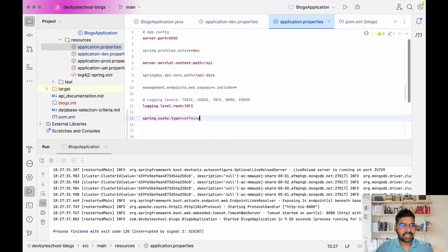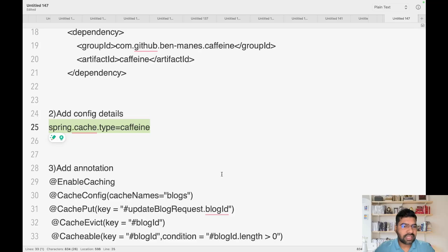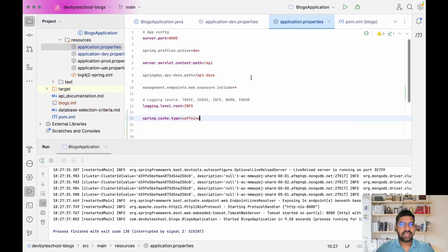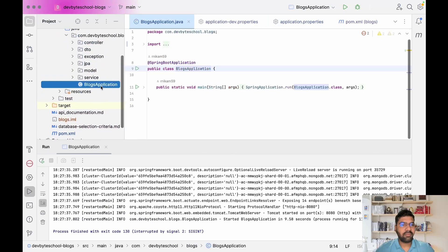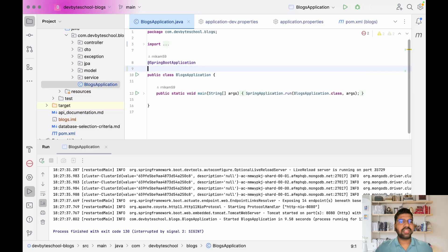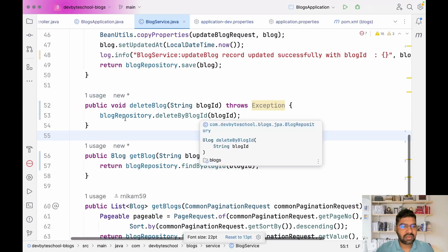After that there are multiple annotations we need to use. First, we need to enable the configuration in our Spring Boot application. Only one annotation is required: @EnableCaching. This annotation helps auto-configure everything required for caching.